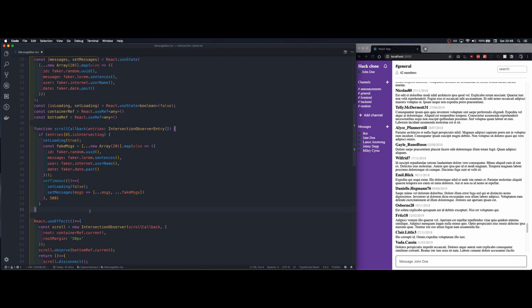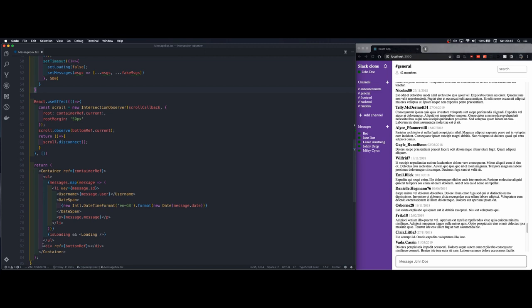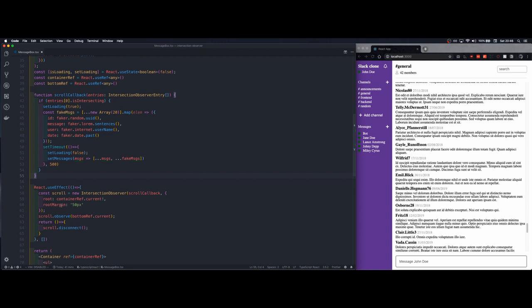Now to recap we have to create two references. One is assigned to the element in which we will scroll and the second one is the reference that will be passed to the element that we want to trigger the loading state and the fetch request.